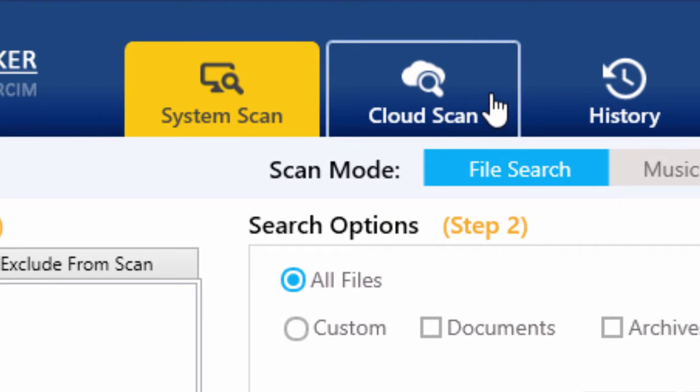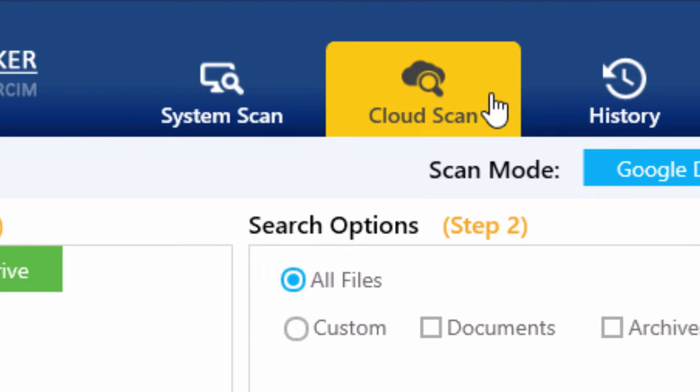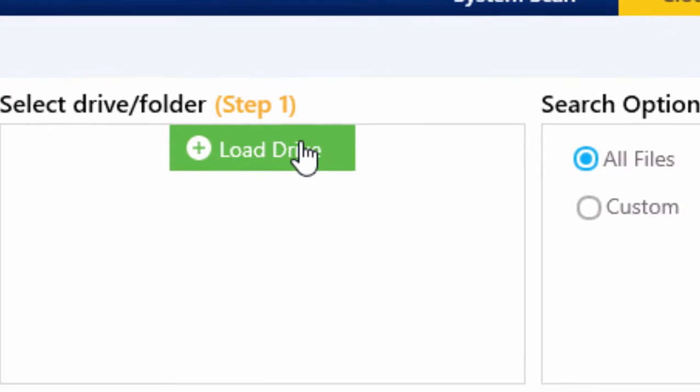After installing Clone Files Checker, click on the Cloud Scan tab of the software. Then, in the left box, click on Load Drive.